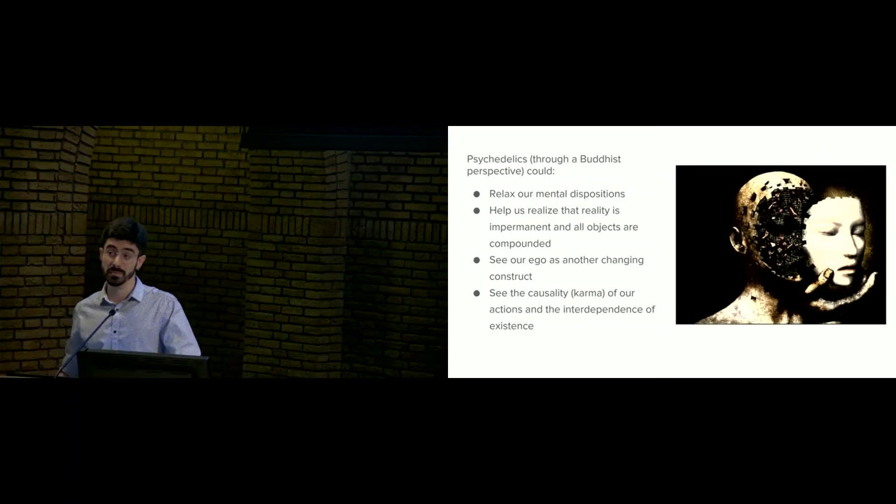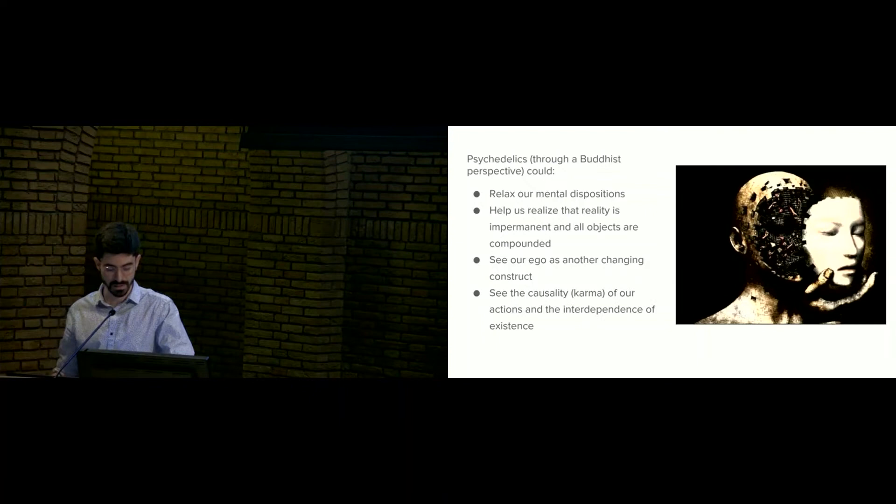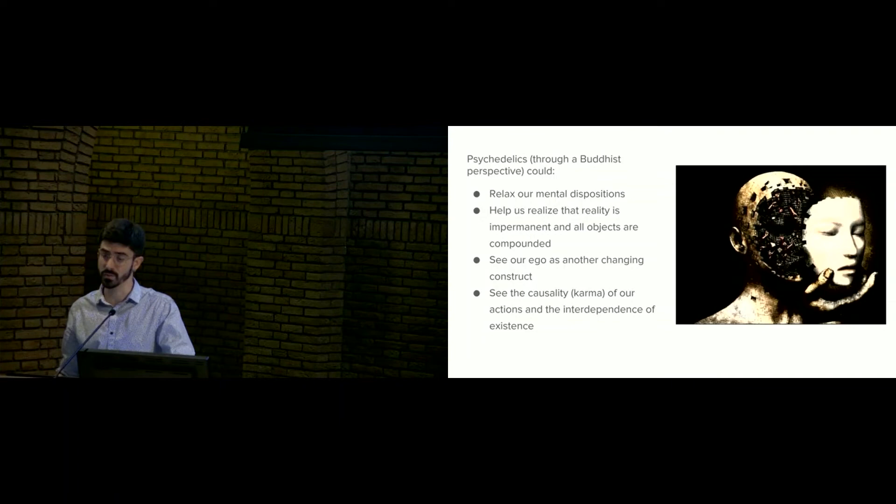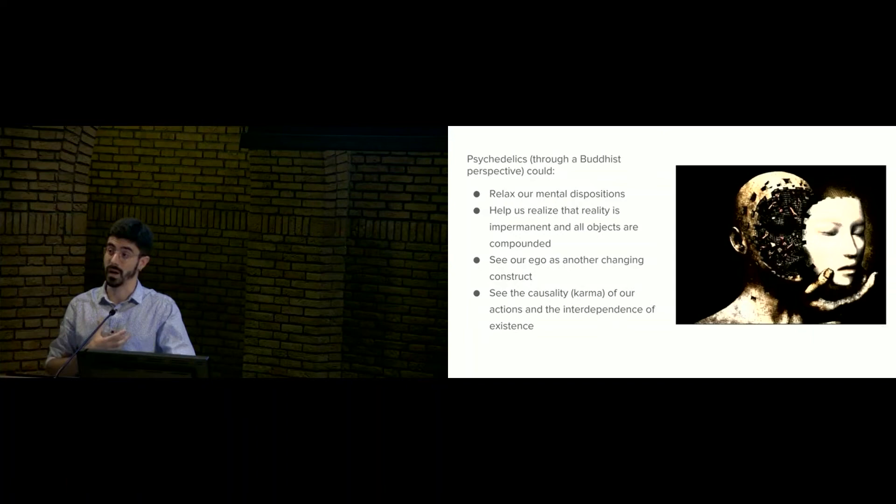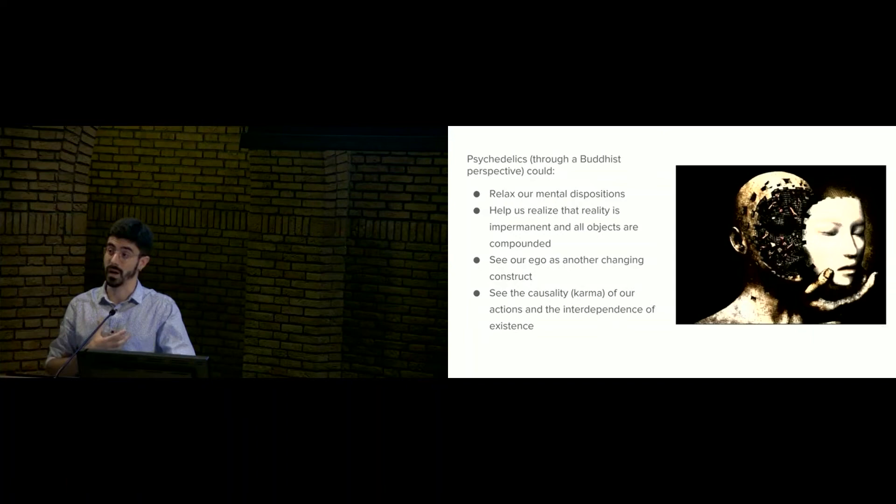So when we integrate both perspectives, we can reframe psychedelics as powerful tools to relax our mental disposition, this necessity to hold onto an ego, and perhaps even to realize that there is no such thing as an ego in the first place to be protected and catered for. In this way, we can gain perspective over the causes of our suffering and enact a more meaningful relationship with ourselves and the world.